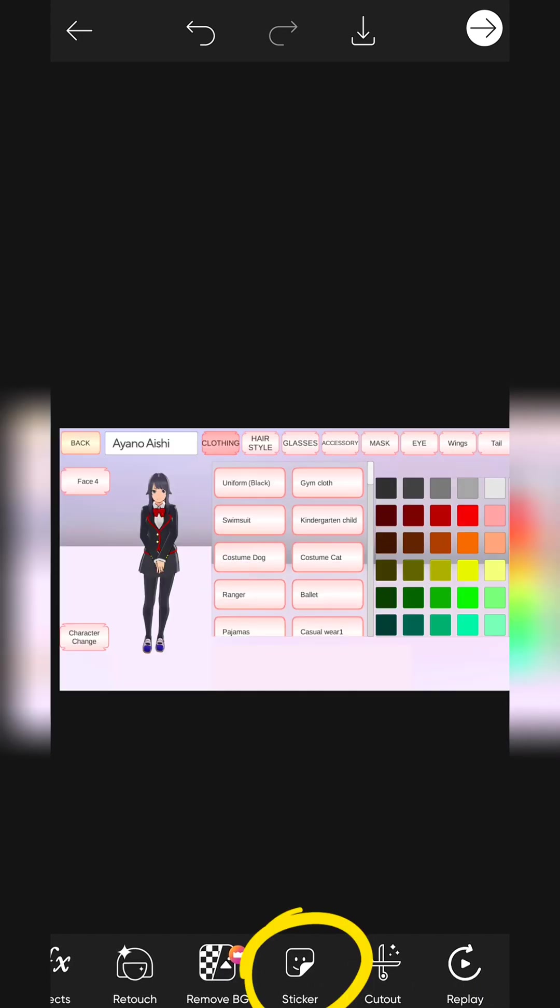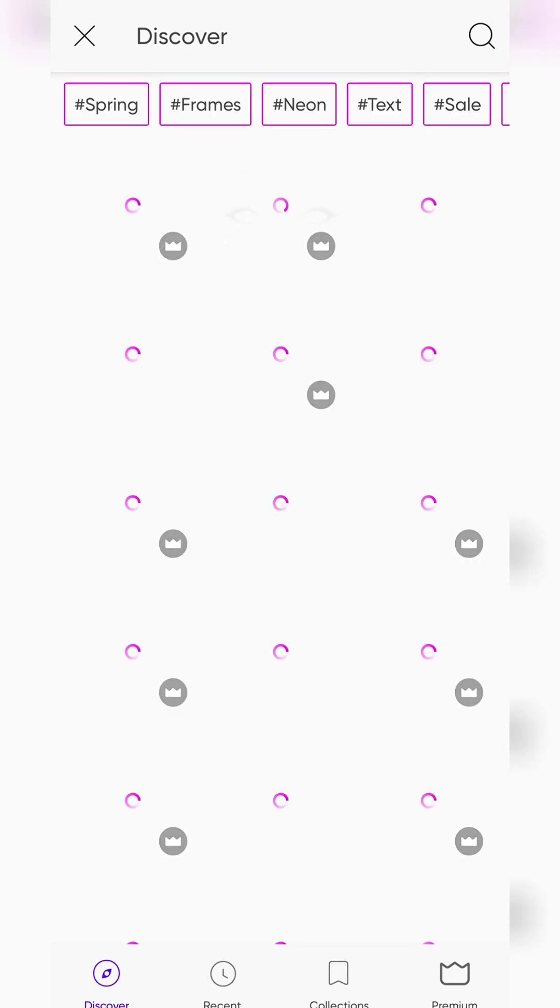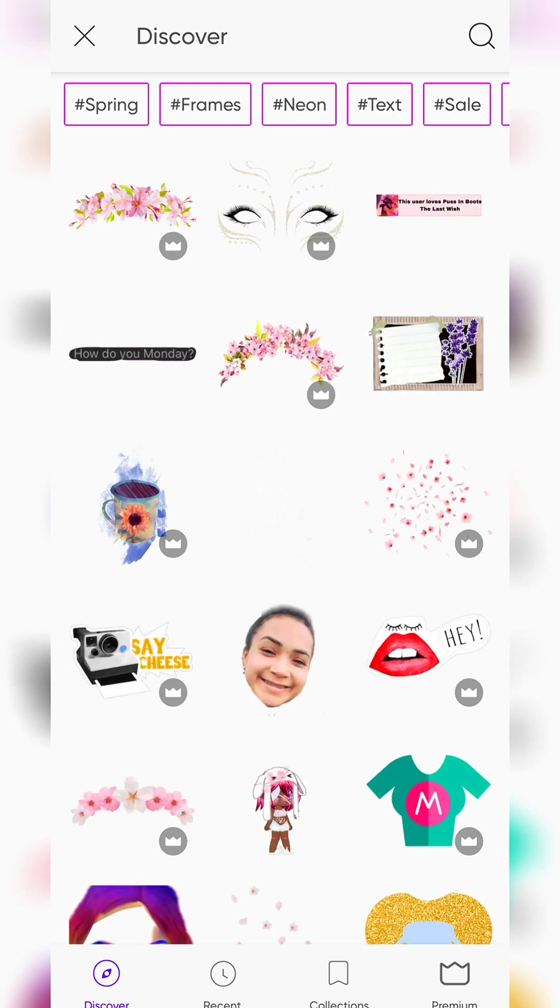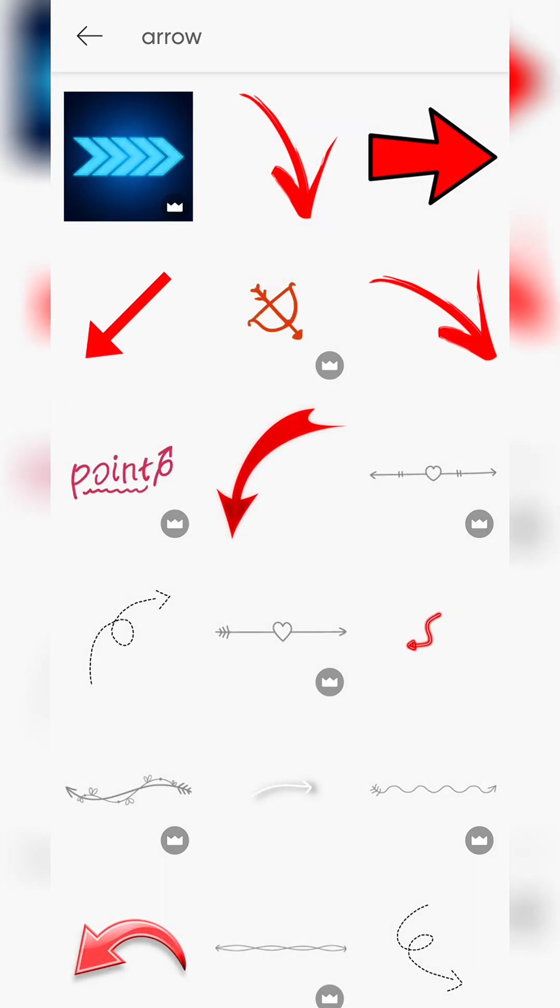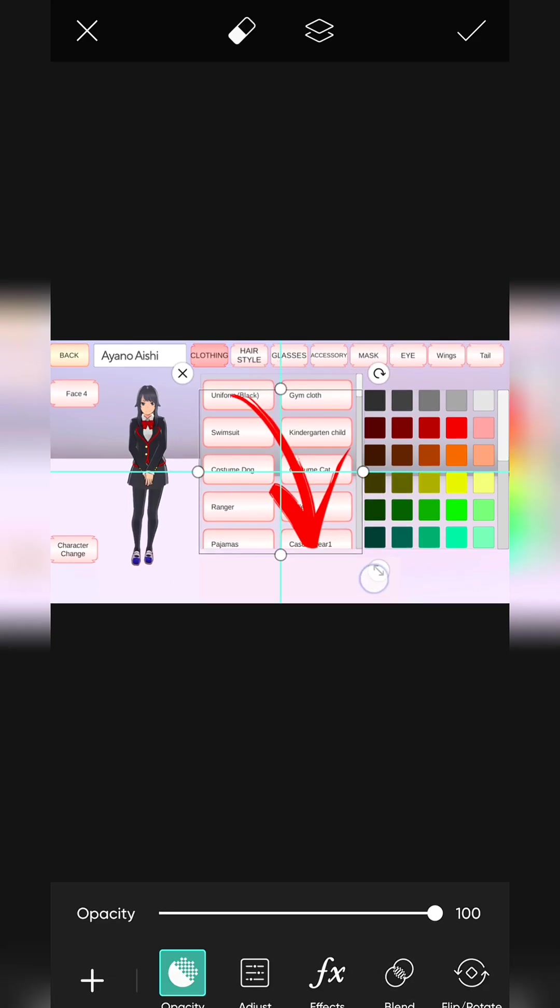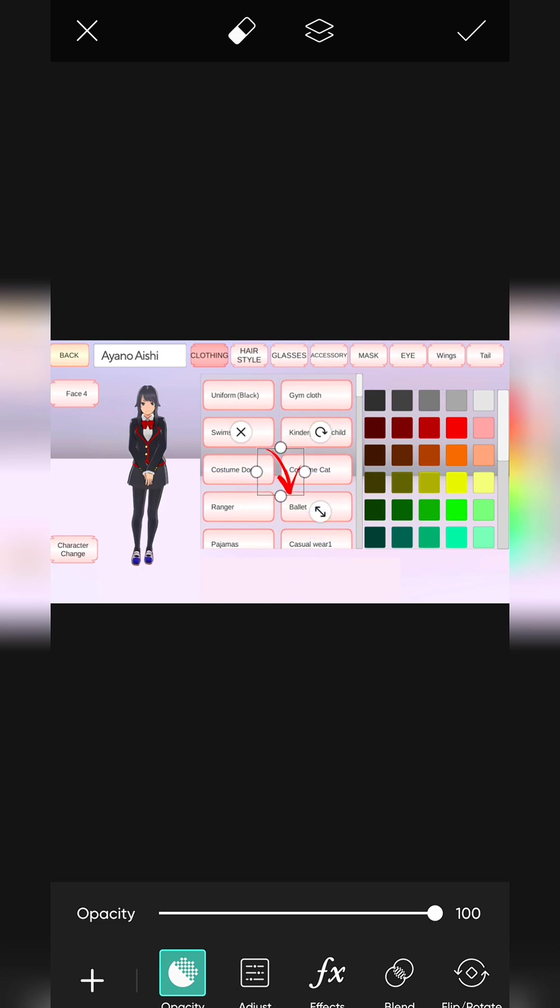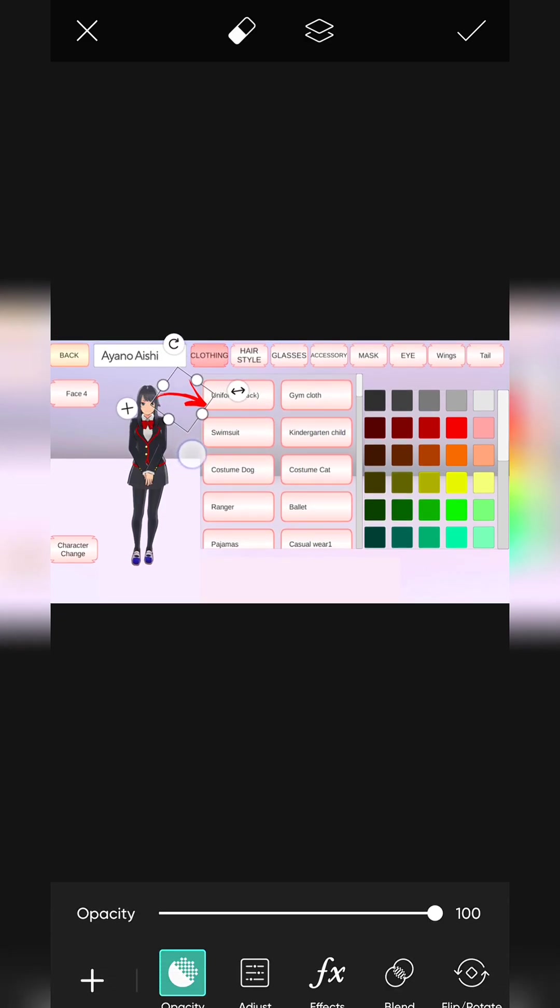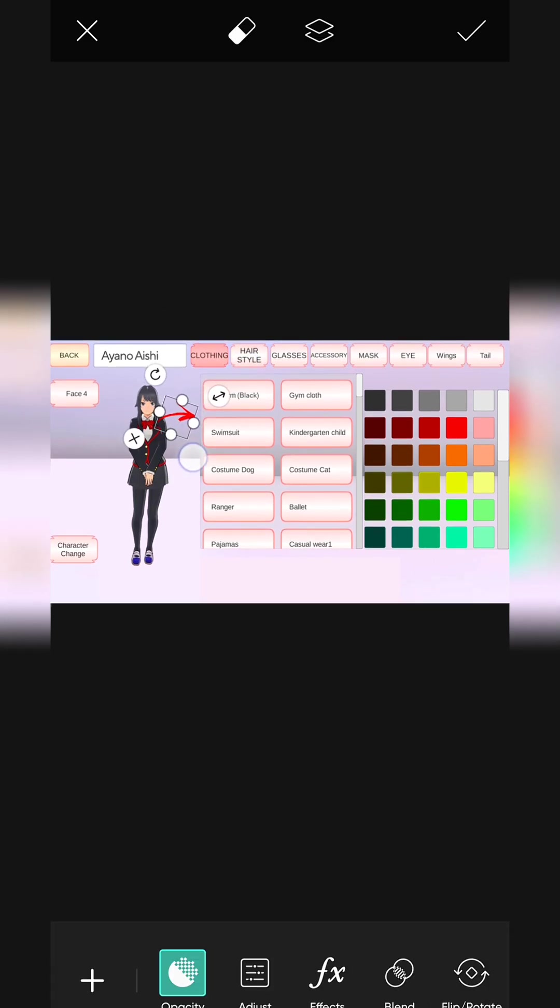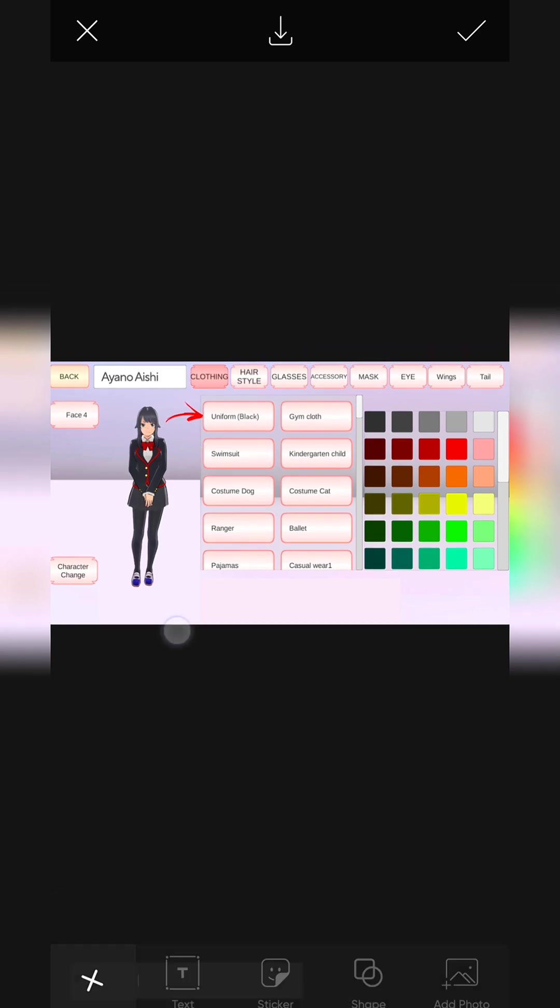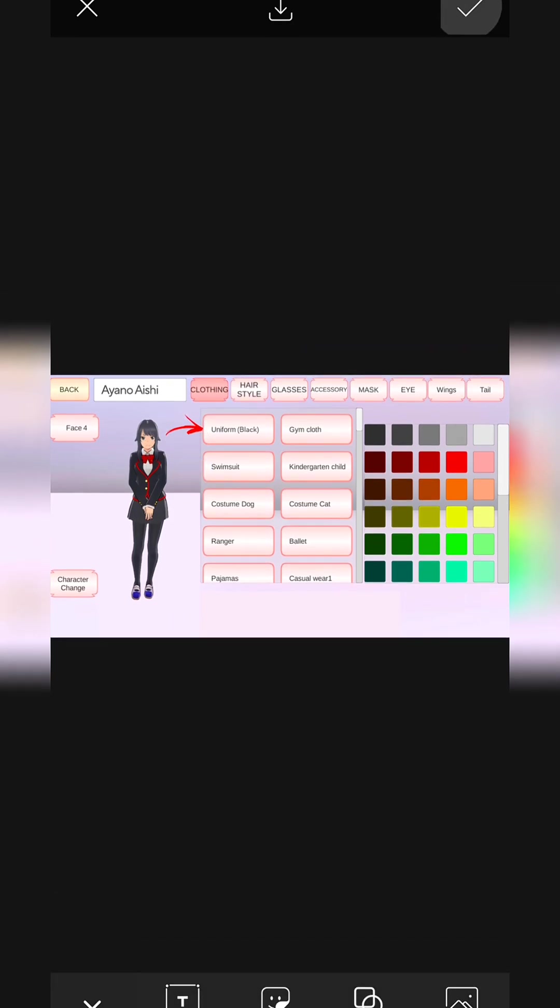Click on Sticker icon. If you want, you can add any sticker like this. Search arrow. I'm using this sticker. Click here. Adjust the size and position like this. Save it.